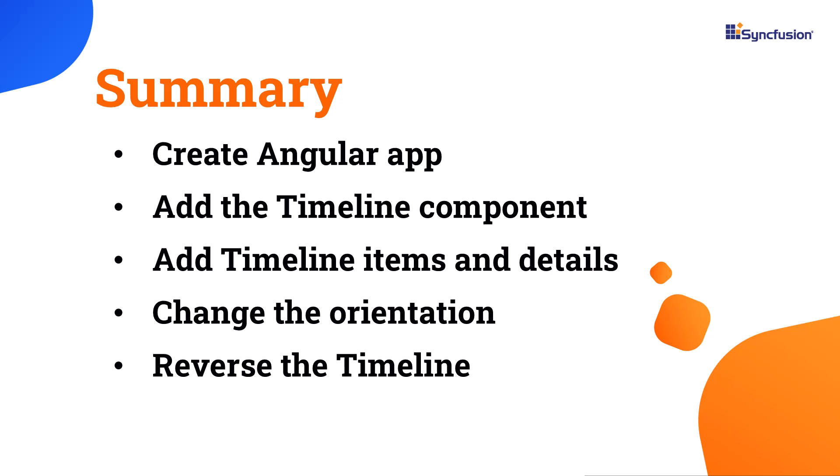Let's wrap up this video. I have shown you how to add a Syncfusion Angular Timeline component to an Angular application. I have also shown you how to align and disable the timeline items, change the orientation, and reverse the timeline. If you want to try out the example used in this video, you can download it from the GitHub link in the description below. I have also shared a link to learn how to obtain a free license key to use our Angular components through our community license if you are eligible. Thank you for watching this video. If you found it helpful, please like it and subscribe to our channel.